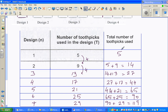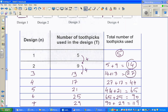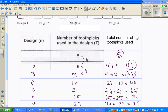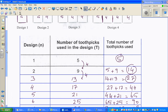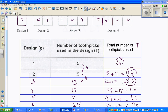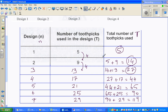Now the question is you want to find a relation between the total number of toothpicks - let's call this T - and n, the number of designs. So if Sarah builds one design she needs 5 toothpicks; the first and second design together needs 14, and so on. I want to find the relation between T and n, so let me get the calculator out.